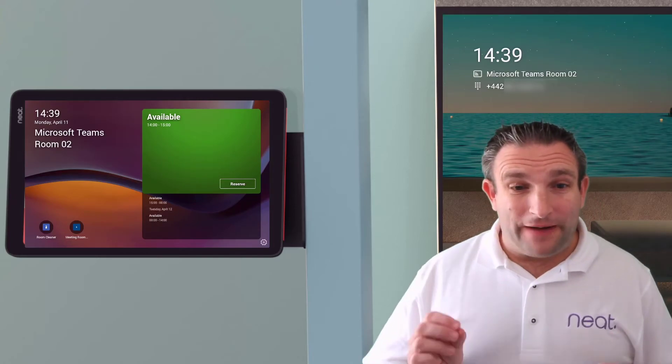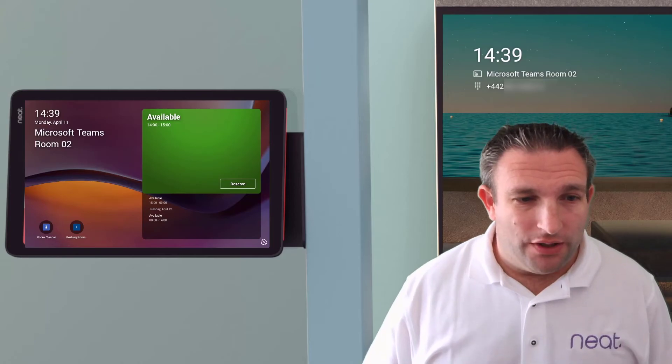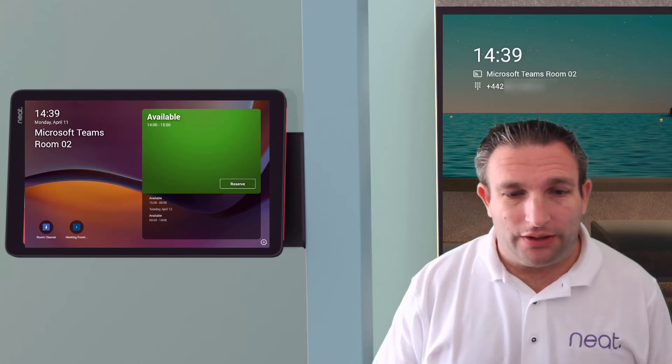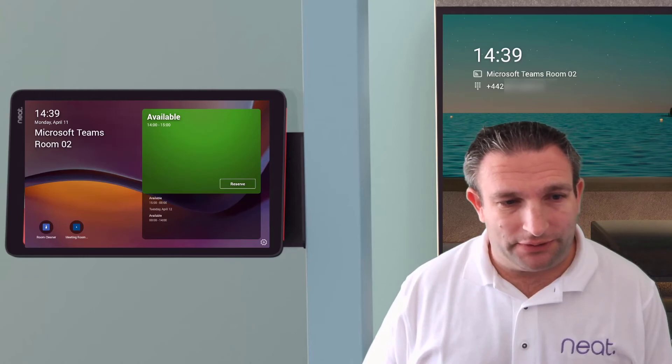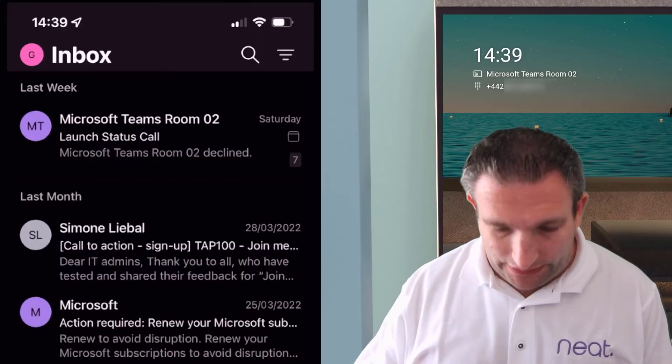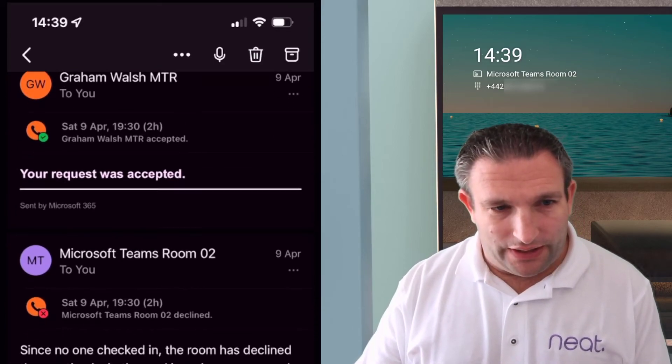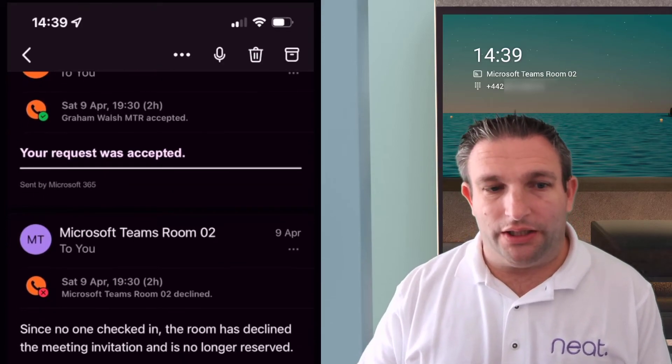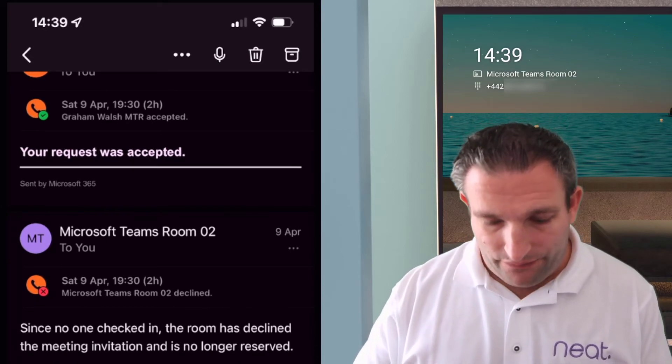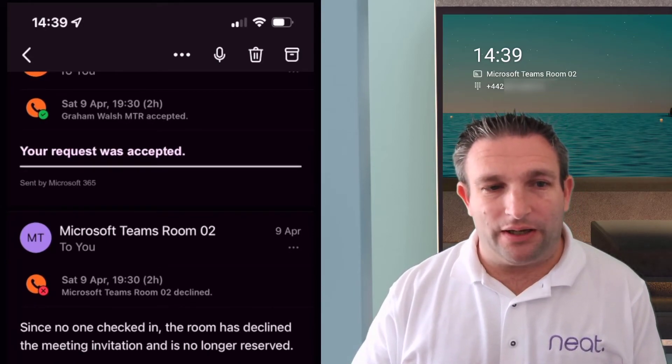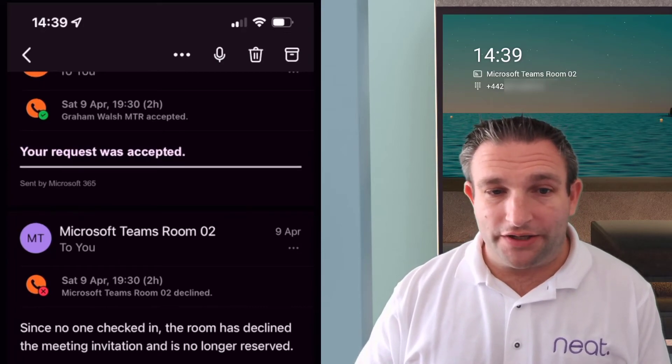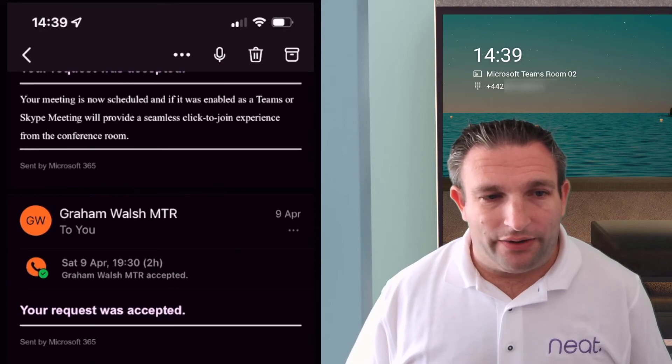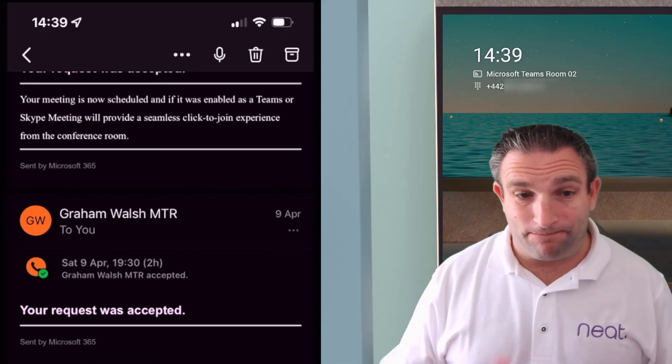So what happens if a user does not check in? Well, there's a nice notification that the user gets on their device. So let's just bring up my phone and you can see here I've got a meeting and you get alerts that since no one checked in, the room has declined the meeting invite. So that means it has freed up that meeting space, meaning the lights go green and everyone can now book that room for a meeting.